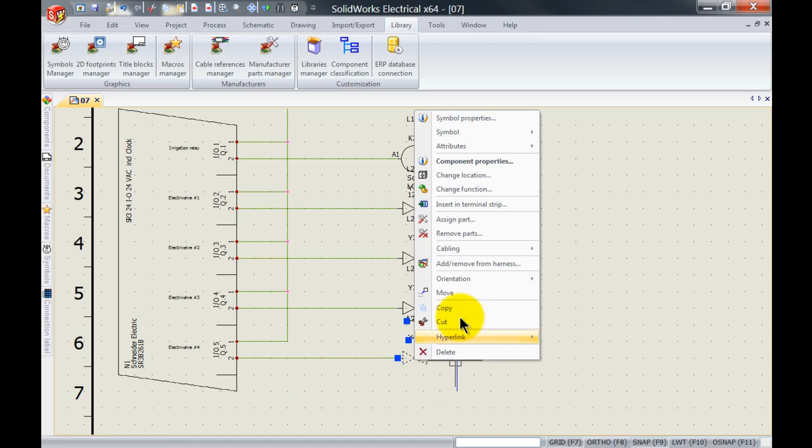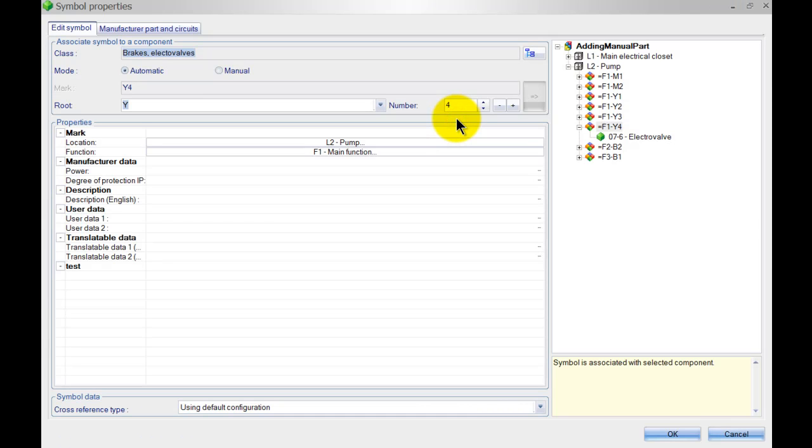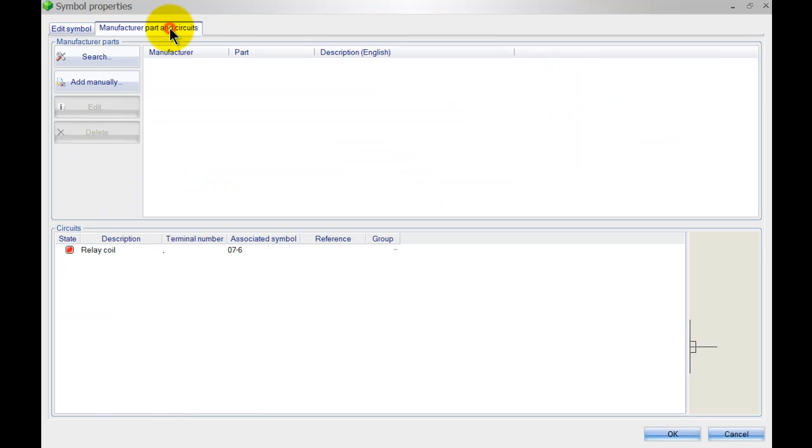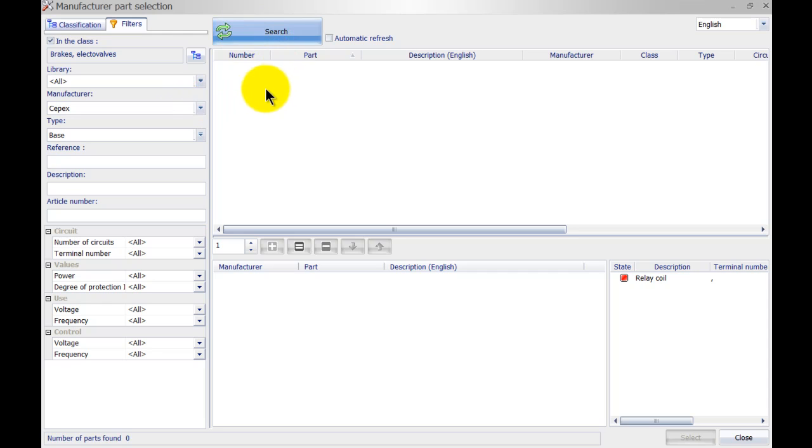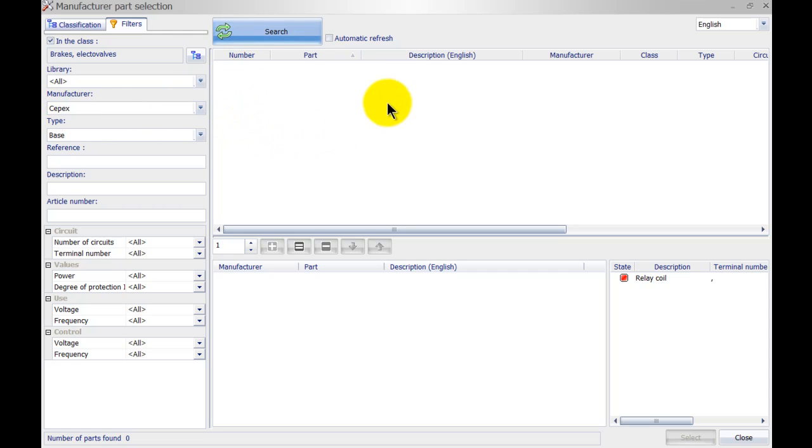So let's go to symbol properties, manufacturers parts and circuits, and let's look for any available manufacturers or parts for the manufacturer CPACs. You can see that I can search but nothing is going to be there.